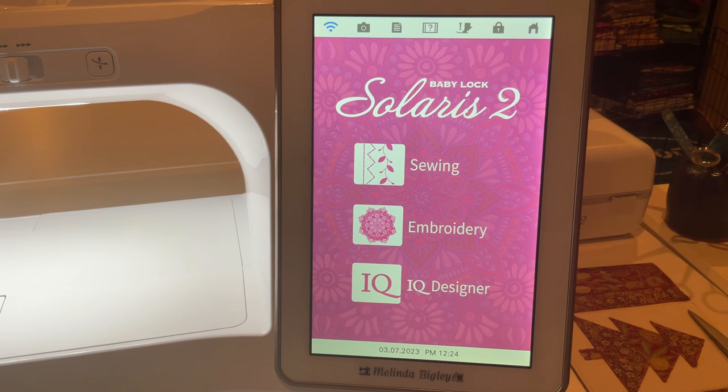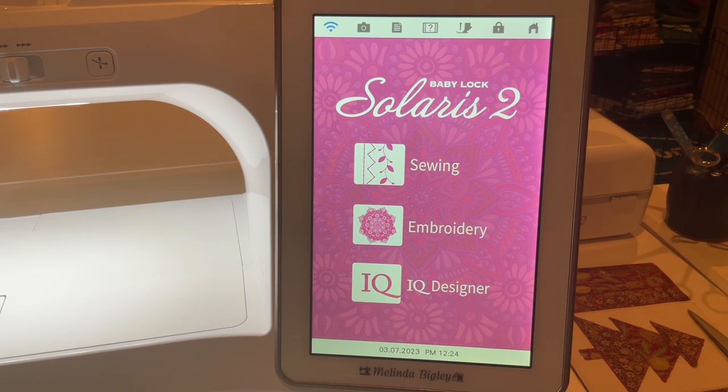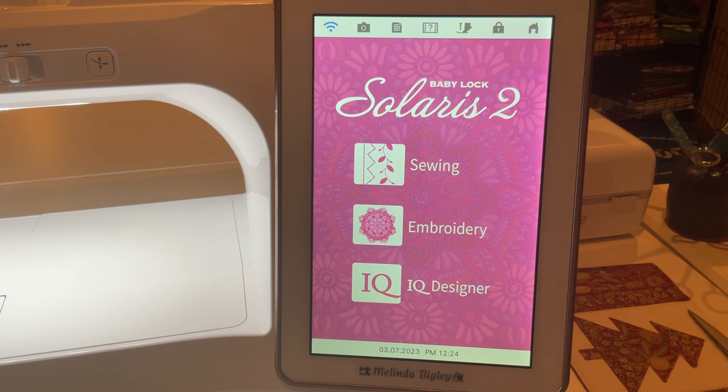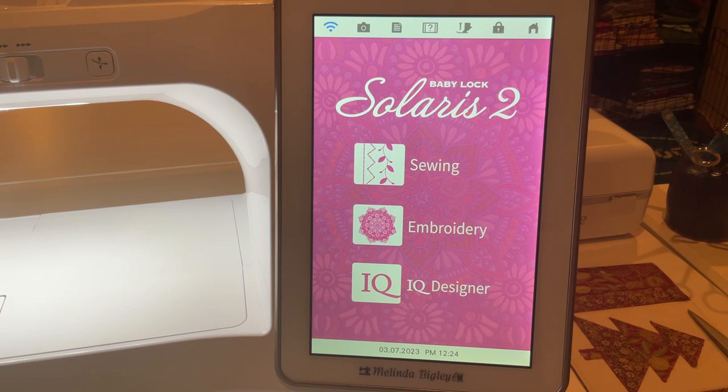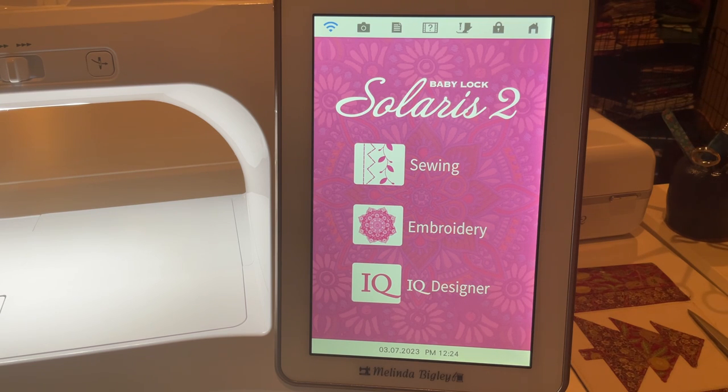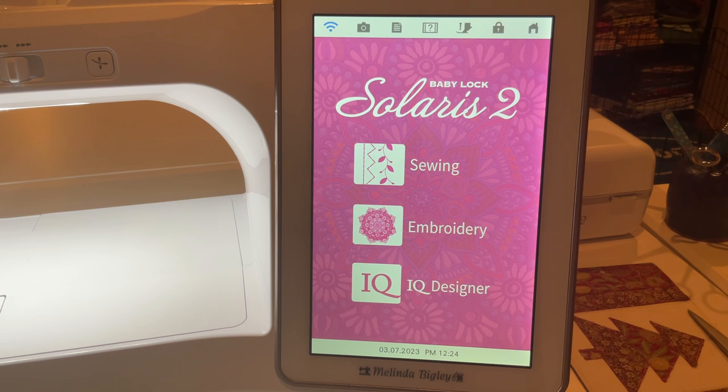Hello everyone, welcome back. I'm Melinda Bigley and I wanted to show you guys the new fills and motifs that Baby Lock just came out with. Yesterday was launch day, and if you're a member of the Solaris group on Facebook, the Baby Lock Solaris group, then you got to see Mike John's introduction to that.